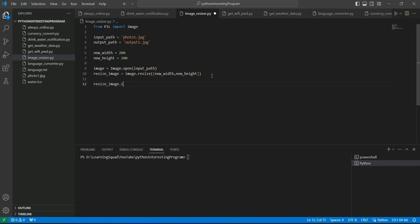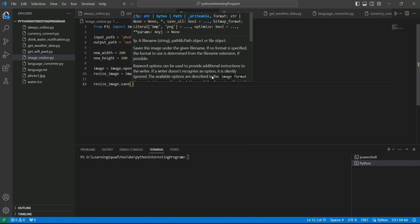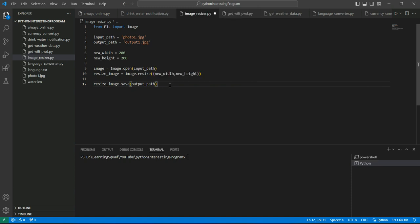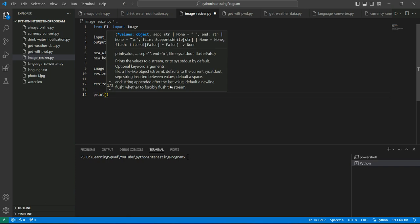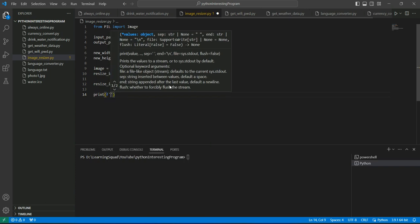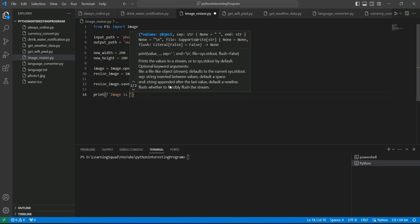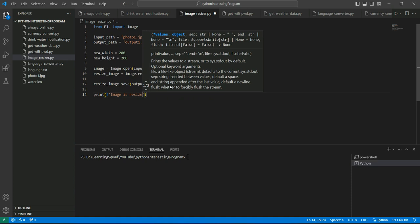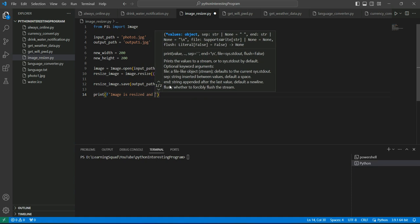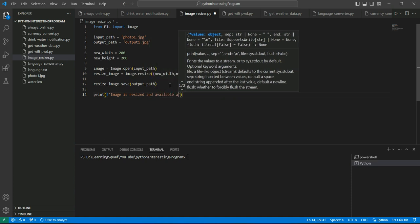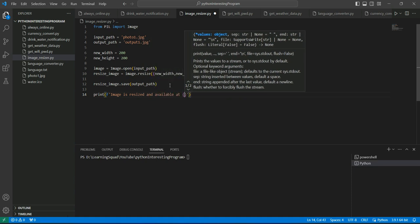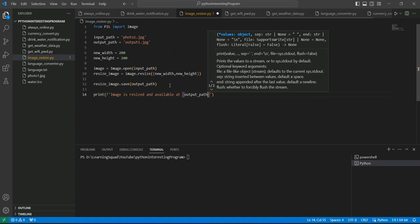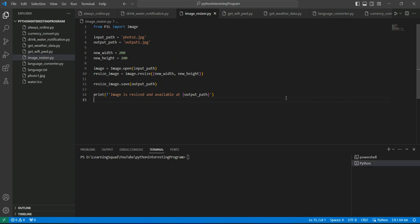Resized_image.save we need to write. With what name? With the output_path. So the resized image will get the name of output1.jpg. That's it, you're done now. Let's print the message also that image is resized and available at output_path. Ctrl S and then run this code.